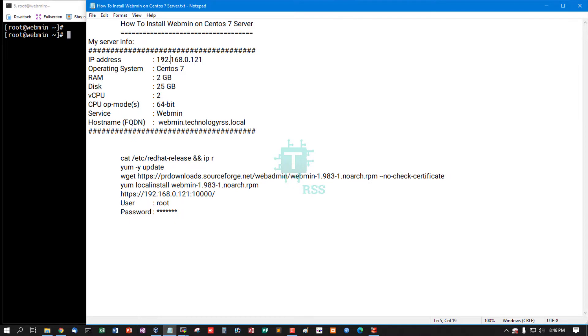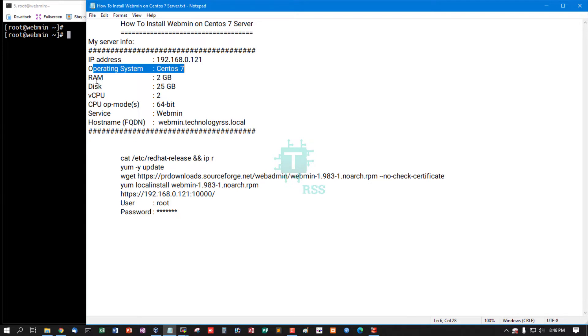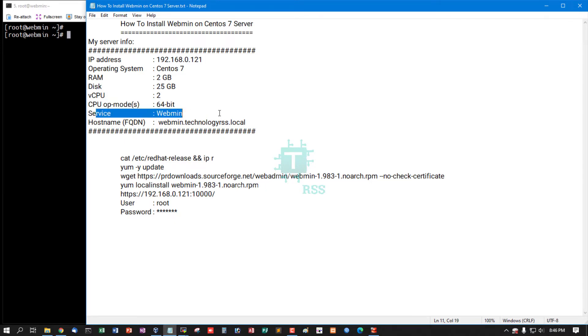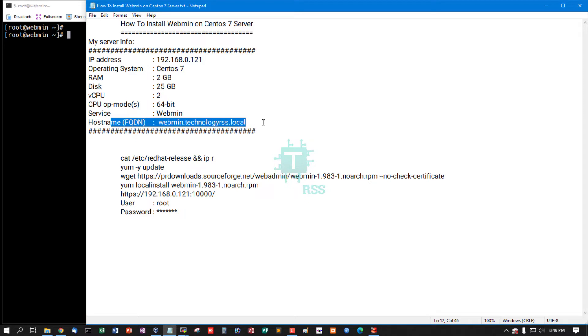Operating system: CentOS 7 64-bit, RAM: 2GB, Disk: 25GB, Virtual CPU: 2, CPU mode: 64-bit. Service: Webmin, Fully FQDN: webmin.technologiesrss.local.